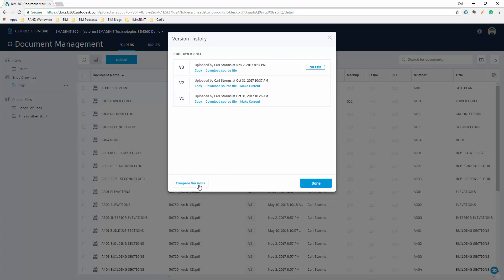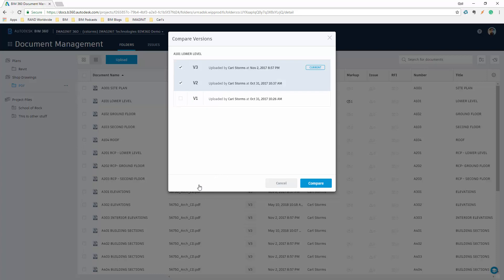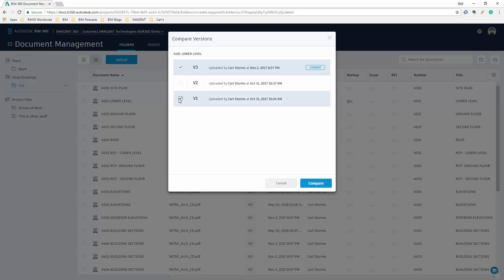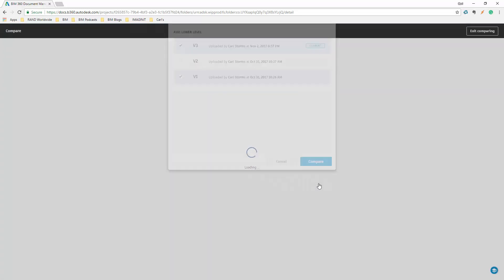If I select Compare Versions, it's going to default to the top two versions. You don't have to default to the most current versions — in this case, I'm going to compare version 3 to version 1, and then I simply select Compare.